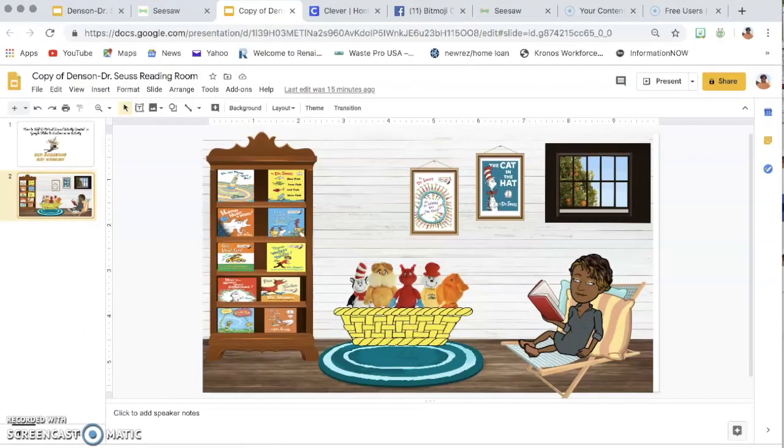I am going to use the Dr. Seuss reading room activity that was shared in our group Bitmoji Craze for Educators.